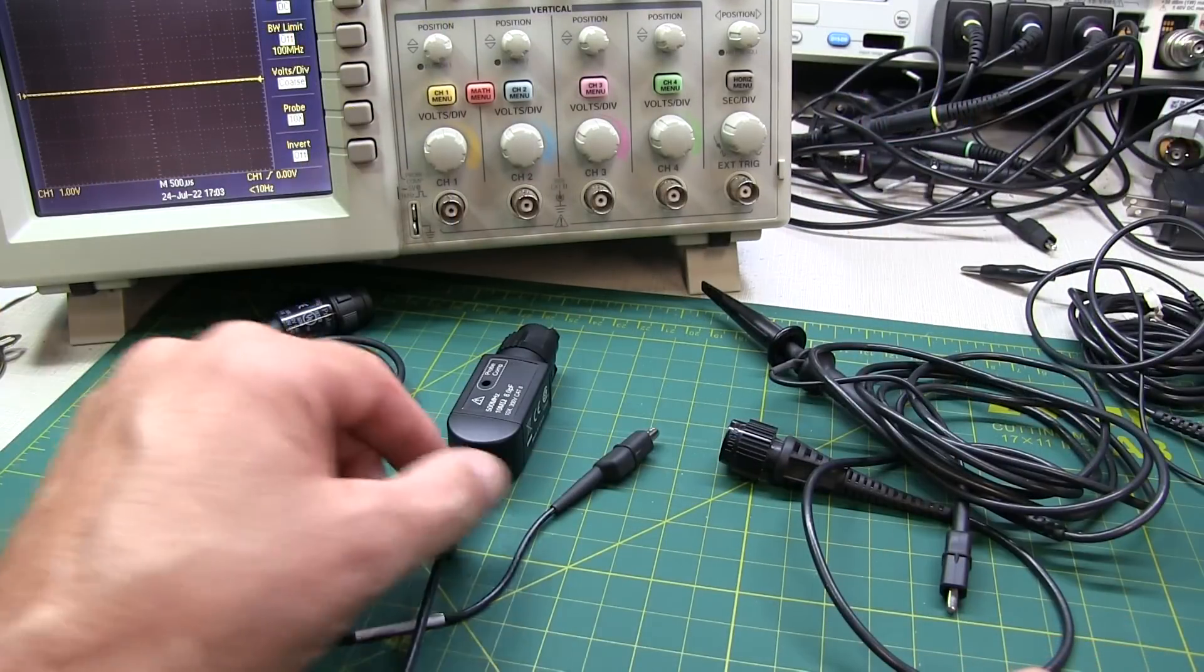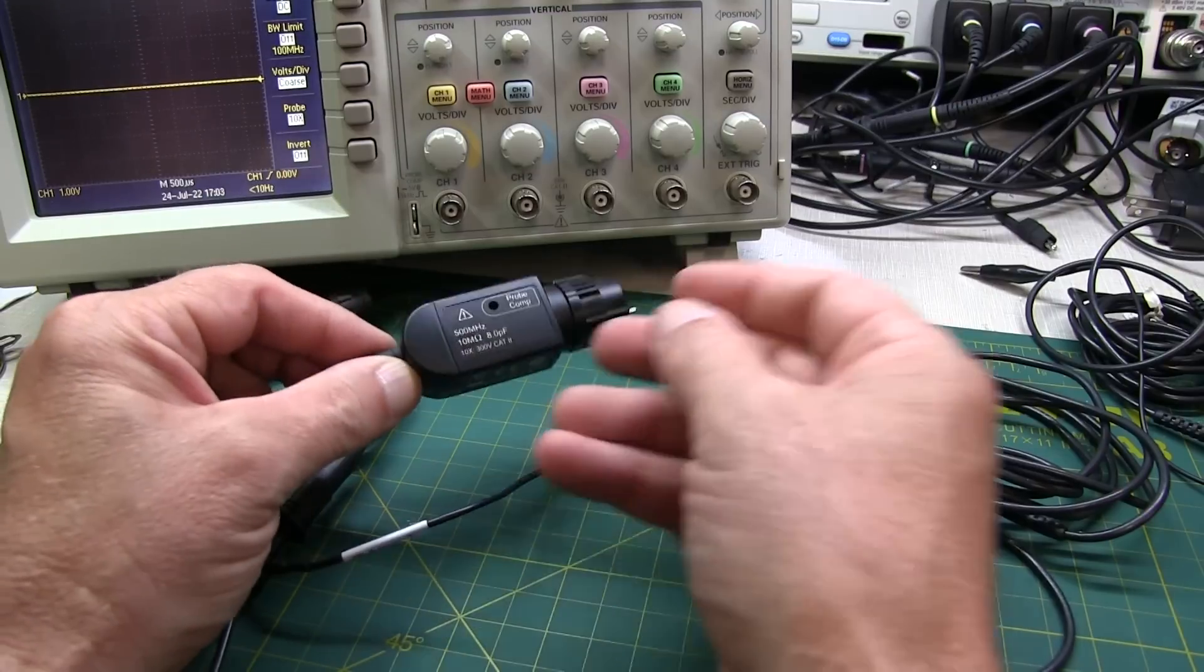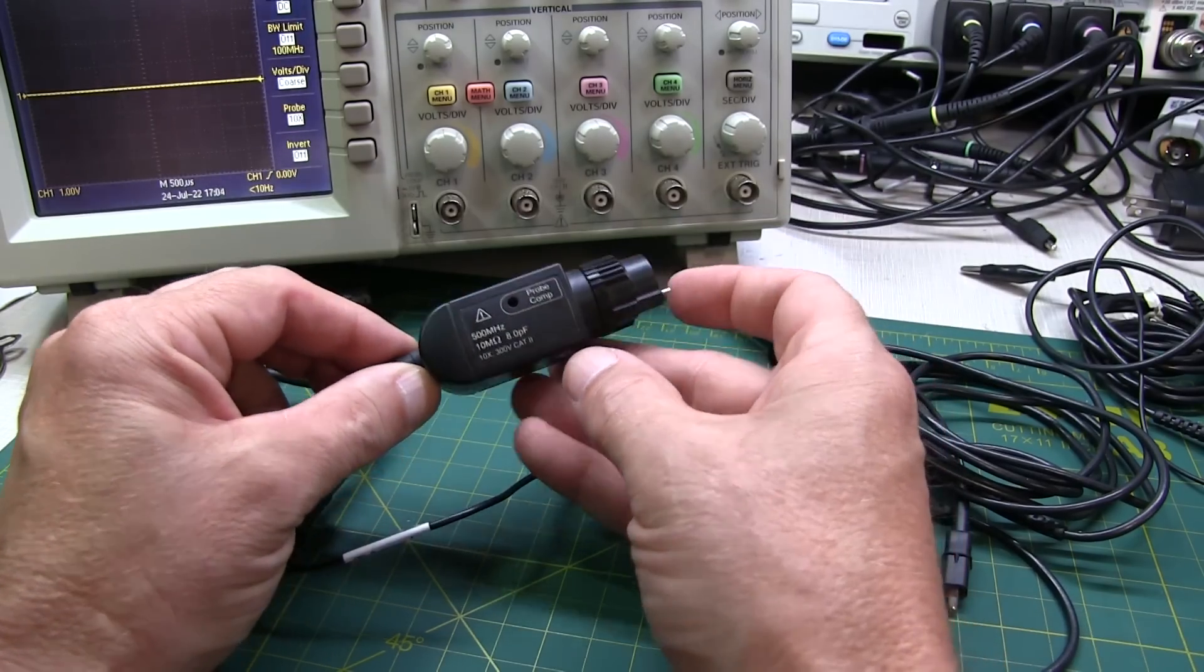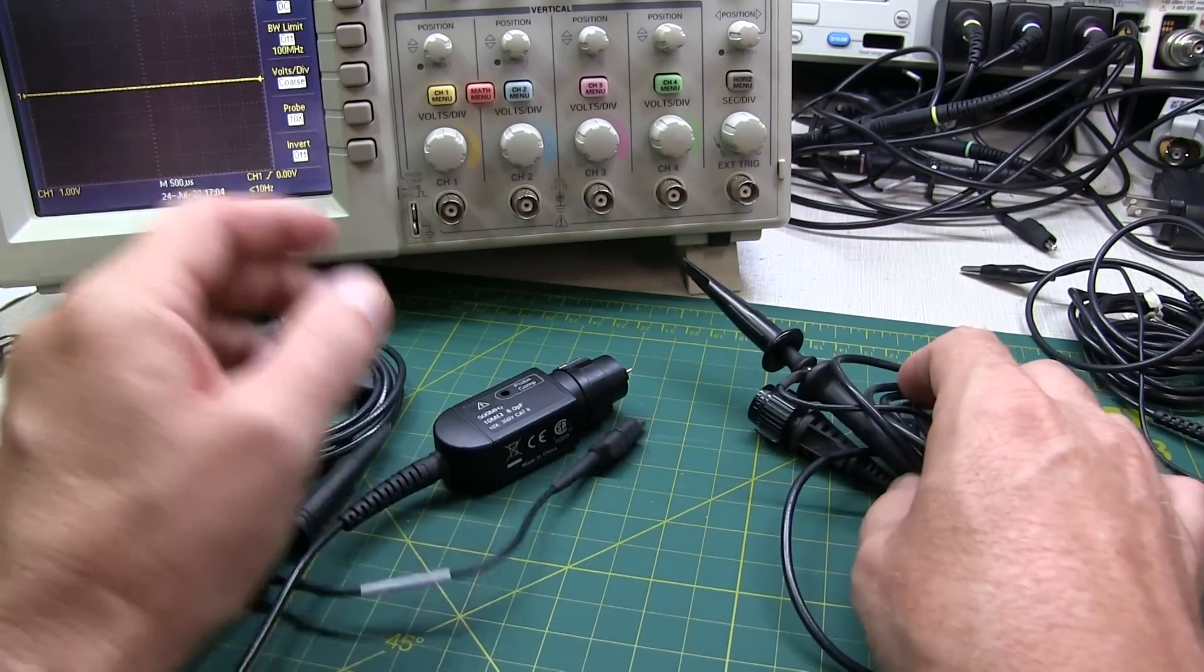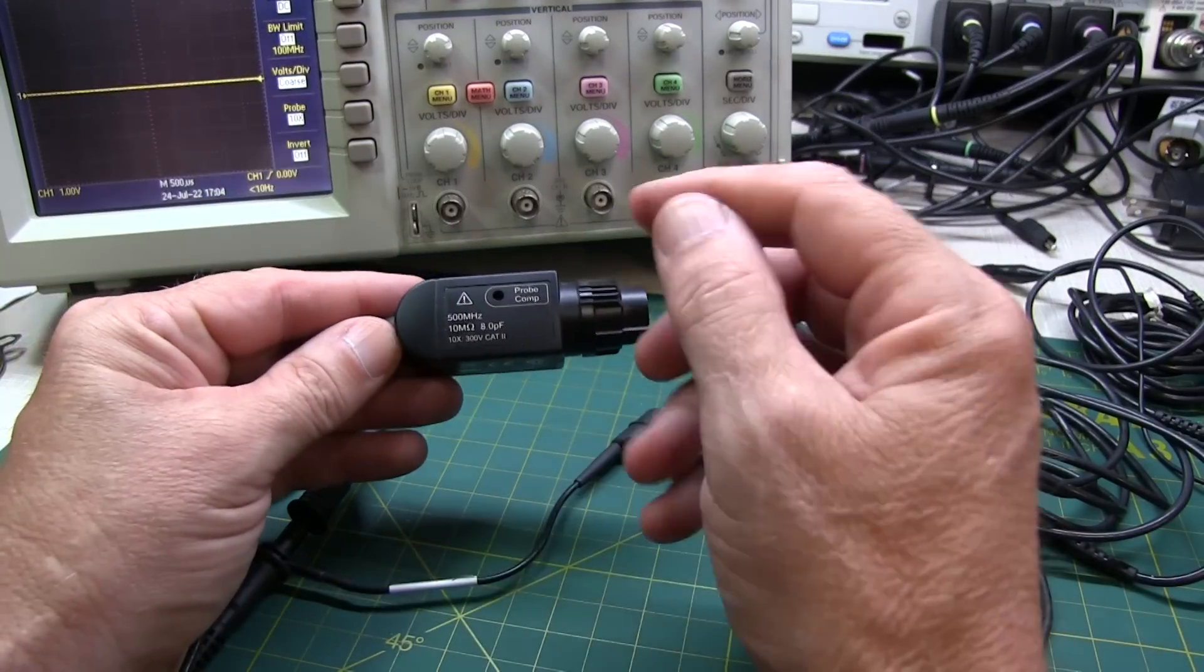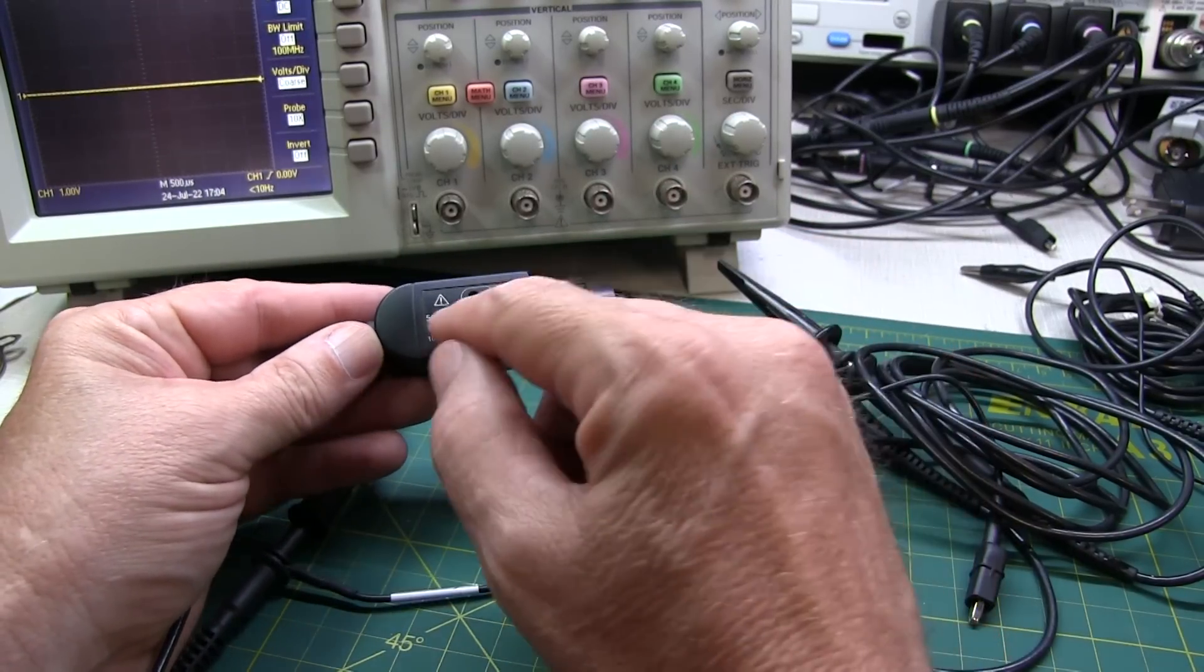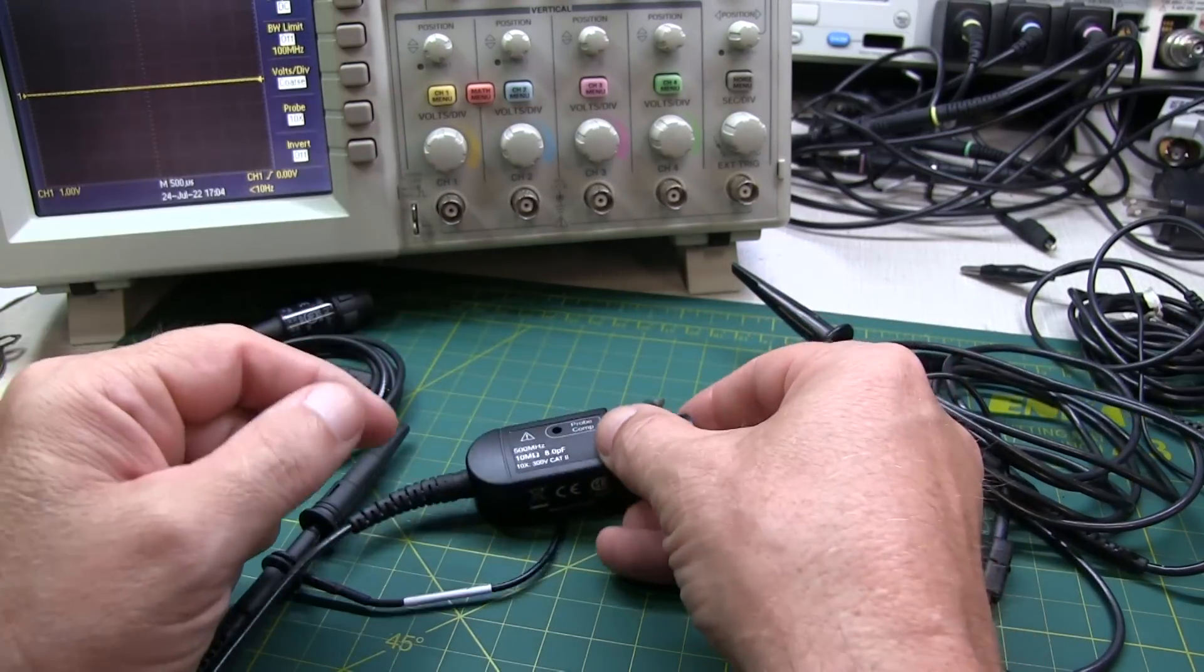Now, finally, all this discussion on probe bandwidth and compensation really only applies to 10x probes or 100x probes. It doesn't really apply to 1x probes because 1x probes don't get compensated. And in general, 1x probes are going to be lower in bandwidth, typically somewhere between 5 and 10 MHz of bandwidth. So they can be used really with a scope with any bandwidth. But for 10x probes, I think the overall recommendation is use a probe that is equal to or maybe a little bit greater than your oscilloscope bandwidth. And most important, ensure that the probe's compensation range includes the input capacitance of your particular scope.